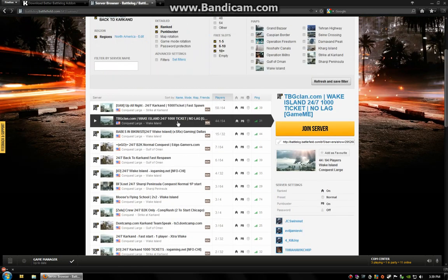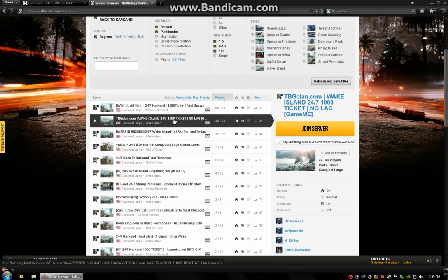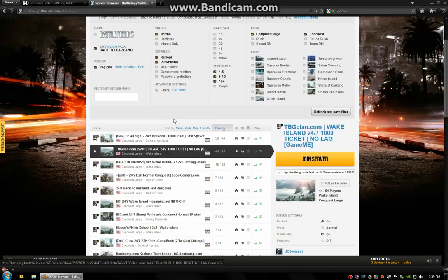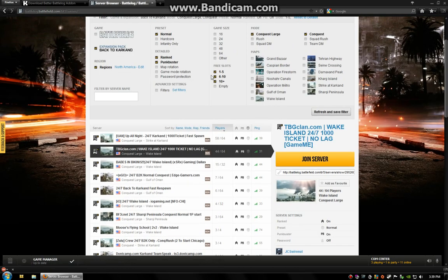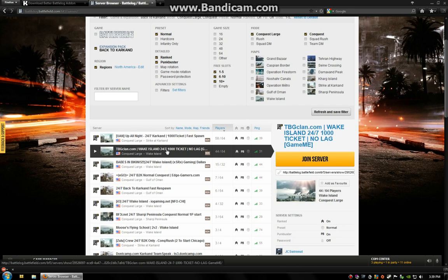This thing applies also to servers. If I know that this is a server that shows up despite what my filters are, and I just don't like it. It's maybe a thousand ticket and I haven't filtered that out. Maybe it's just got a certain clan that I don't really like.